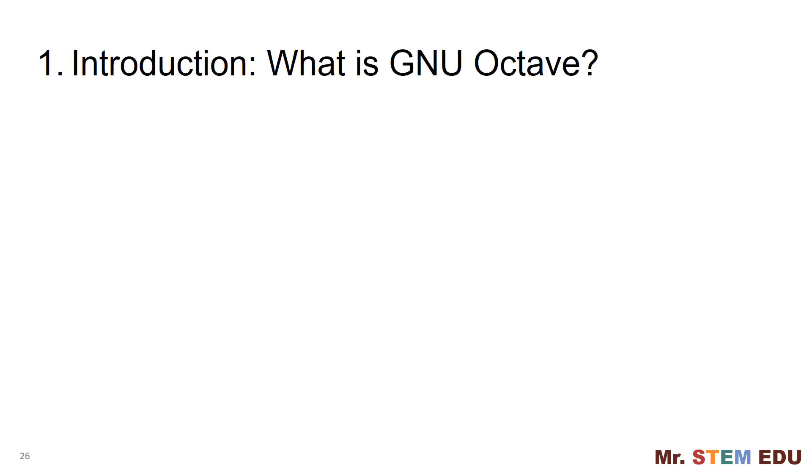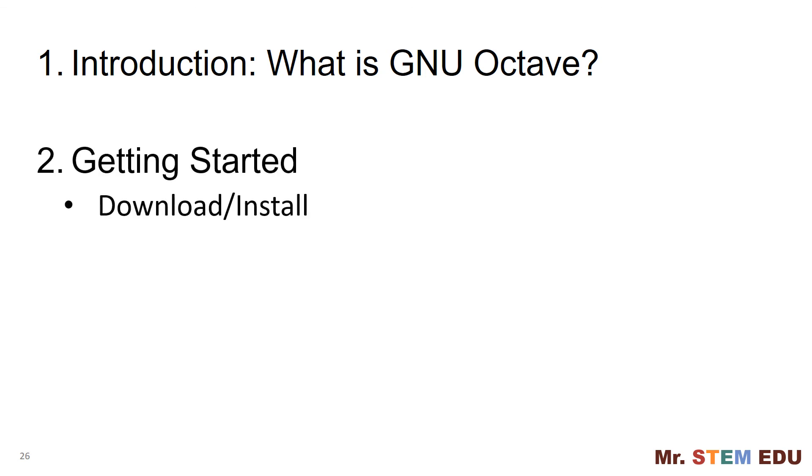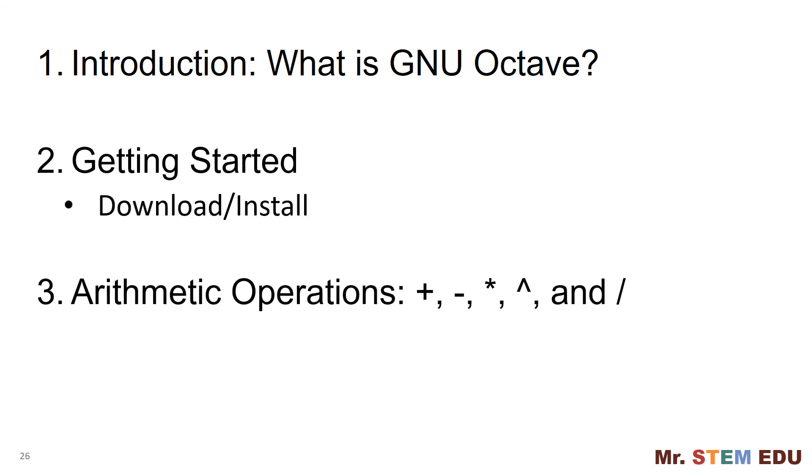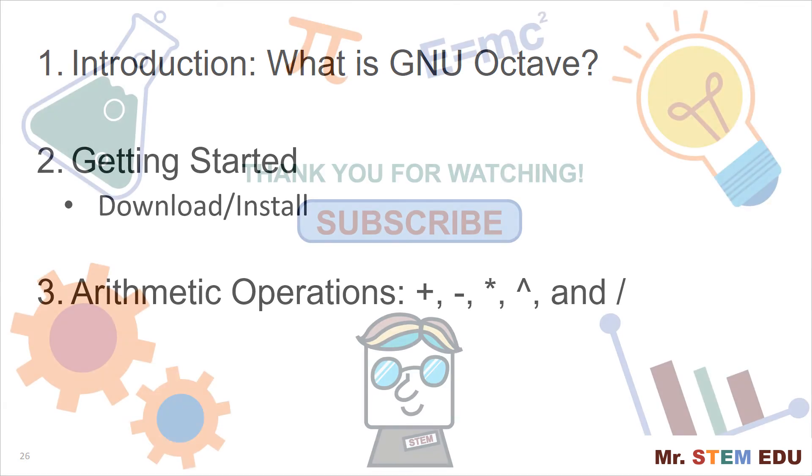In summary, you have learned about a brief introduction to GNU Octave, getting started including download and install, and run arithmetic operations.